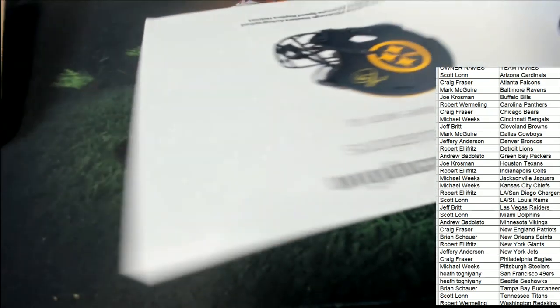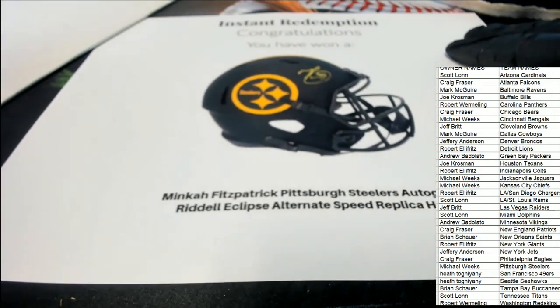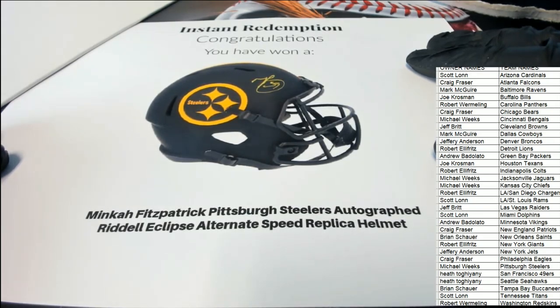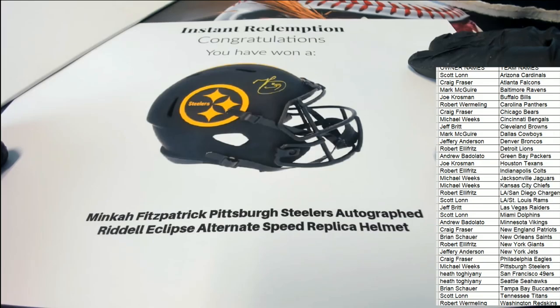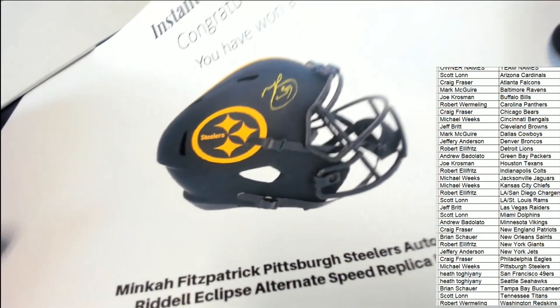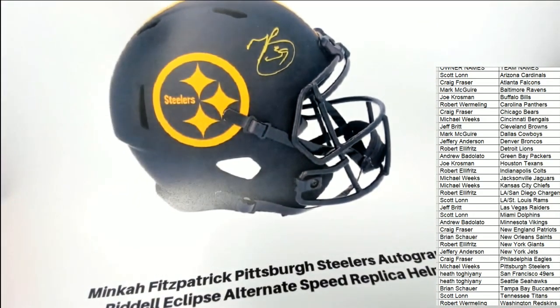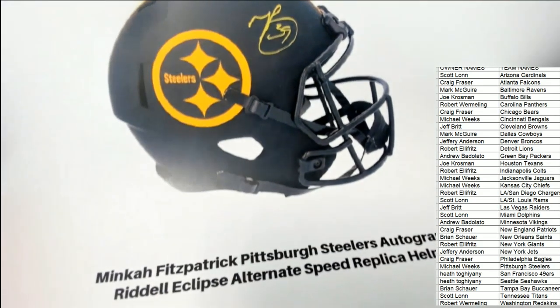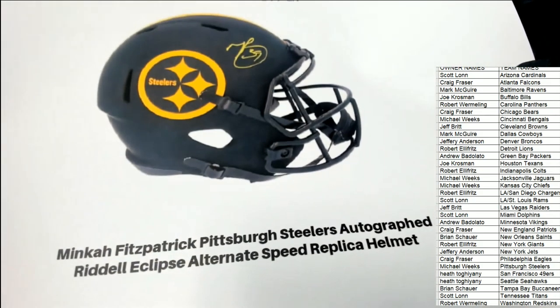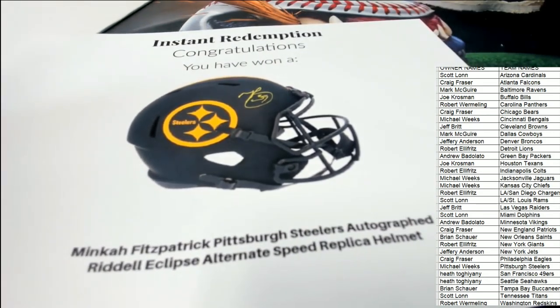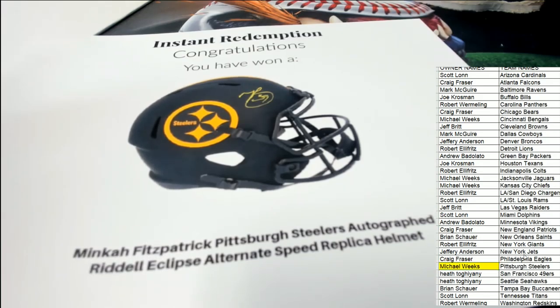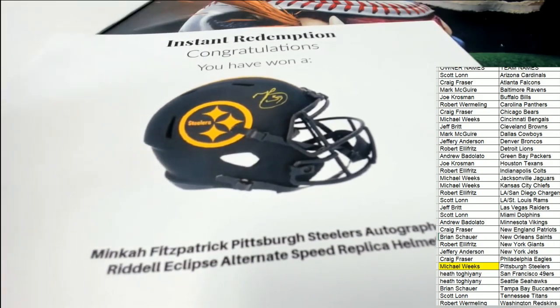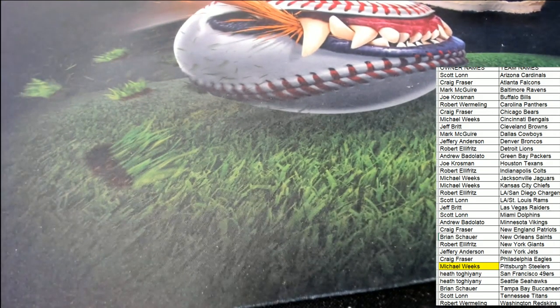Pittsburgh Steelers Minka Fitzpatrick the defensive back. Nice hit, got the nice yellow ink on there, looks like a great Steelers helmet, Minka Fitzpatrick number inscribed speed helmet. Congratulations Minka Weeks, way to go, nice hit. Nice one.